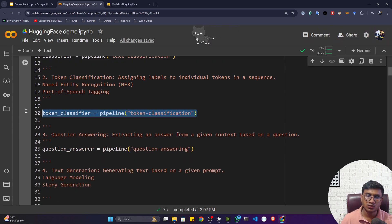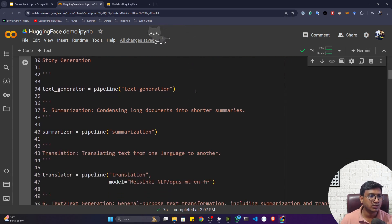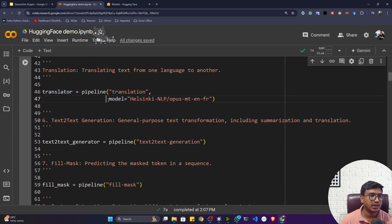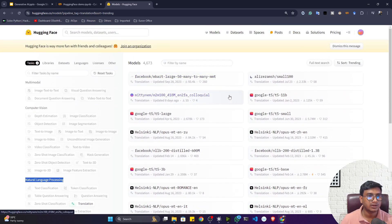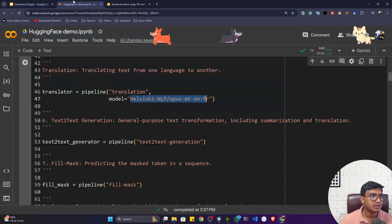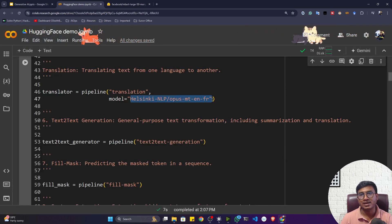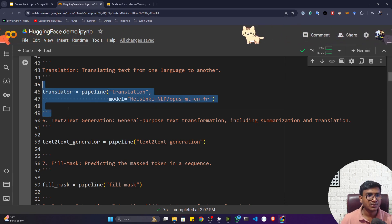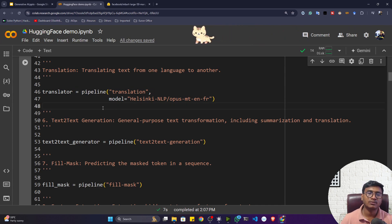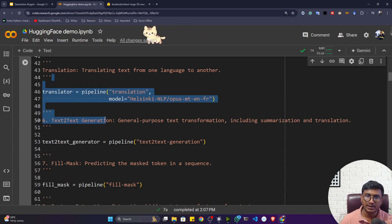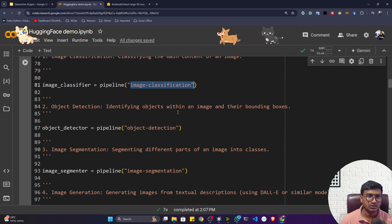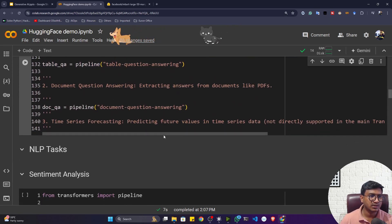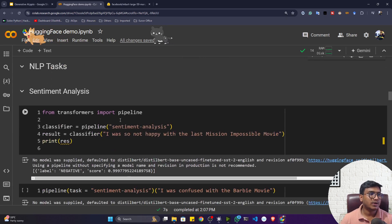Similarly, you can mention 'token-classification', 'question-answering', 'text-generation', 'summarization', or 'translation' in the pipeline. You can also select a specific model by providing its model ID — it will automatically download that model from Hugging Face. For computer vision, you can just mention 'image-classification' in the pipeline and optionally specify the model. I've given different examples for your reference so you can refer to this notebook later.